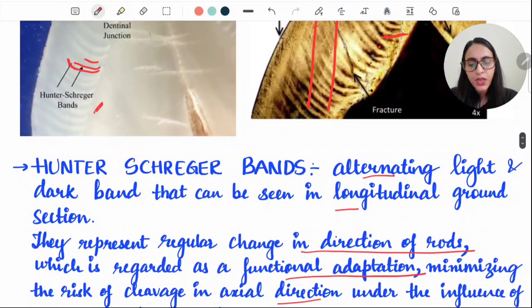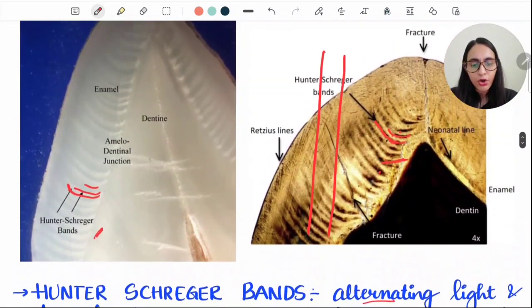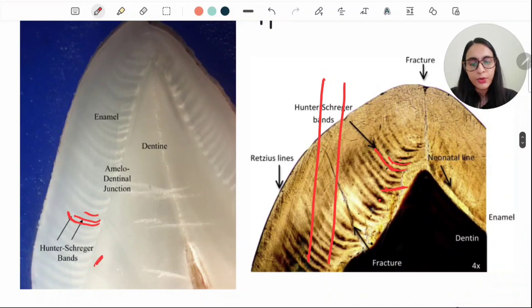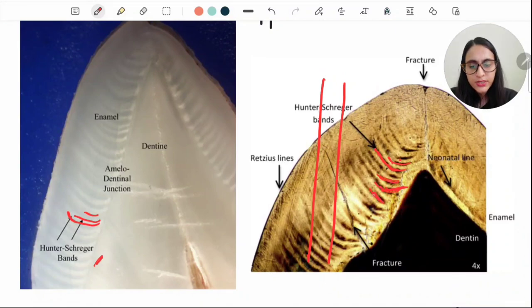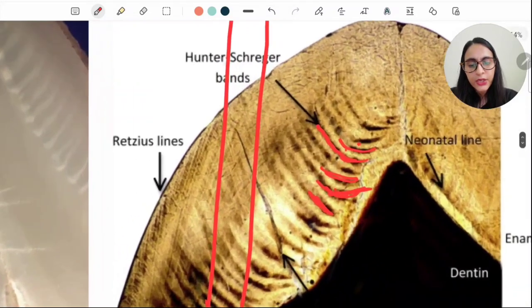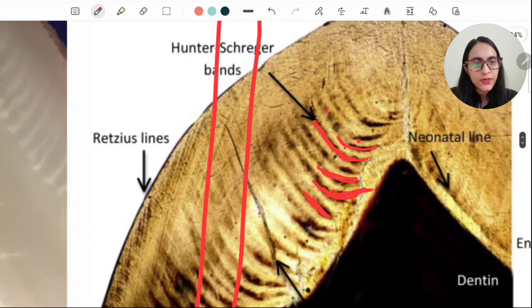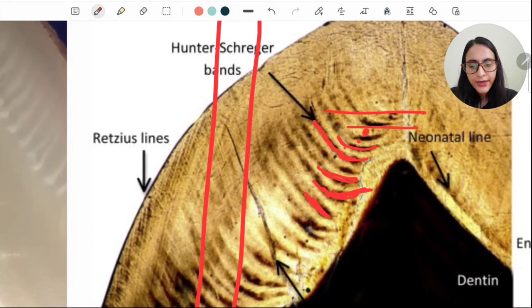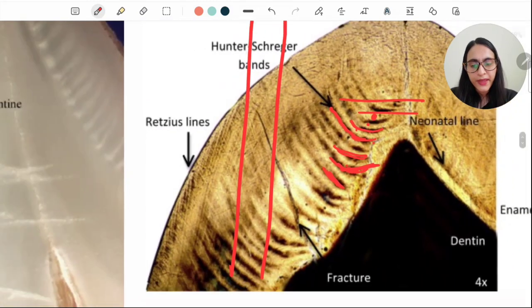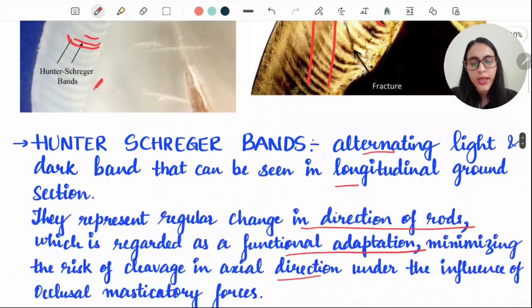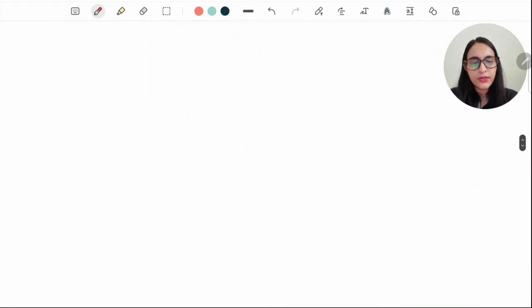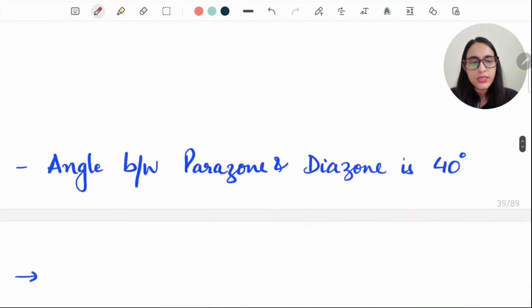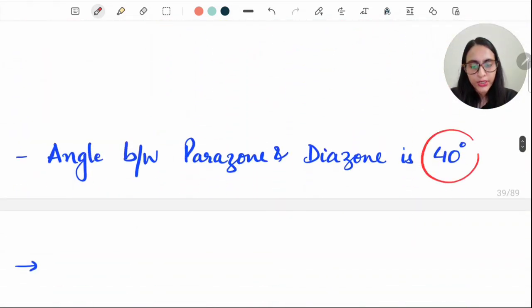The prisms which are cut longitudinally produce dark bands, known as diazones. When you cut transversely, you will see light bands, known as parazones. The angle between diazone and parazone is 40 degrees.